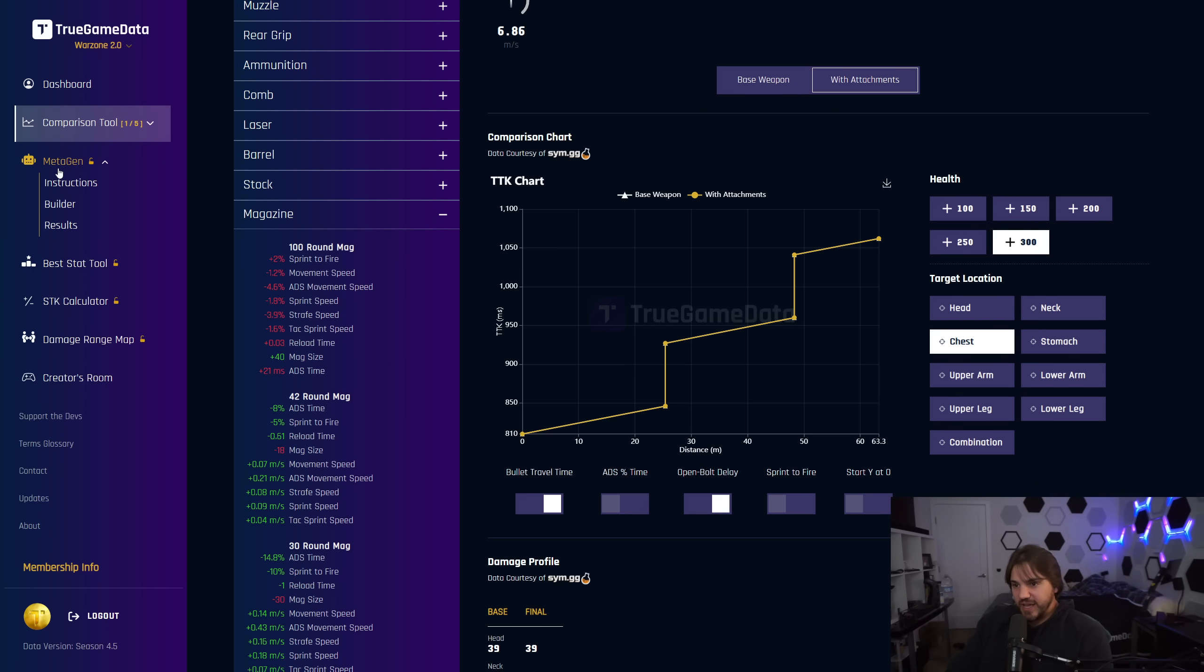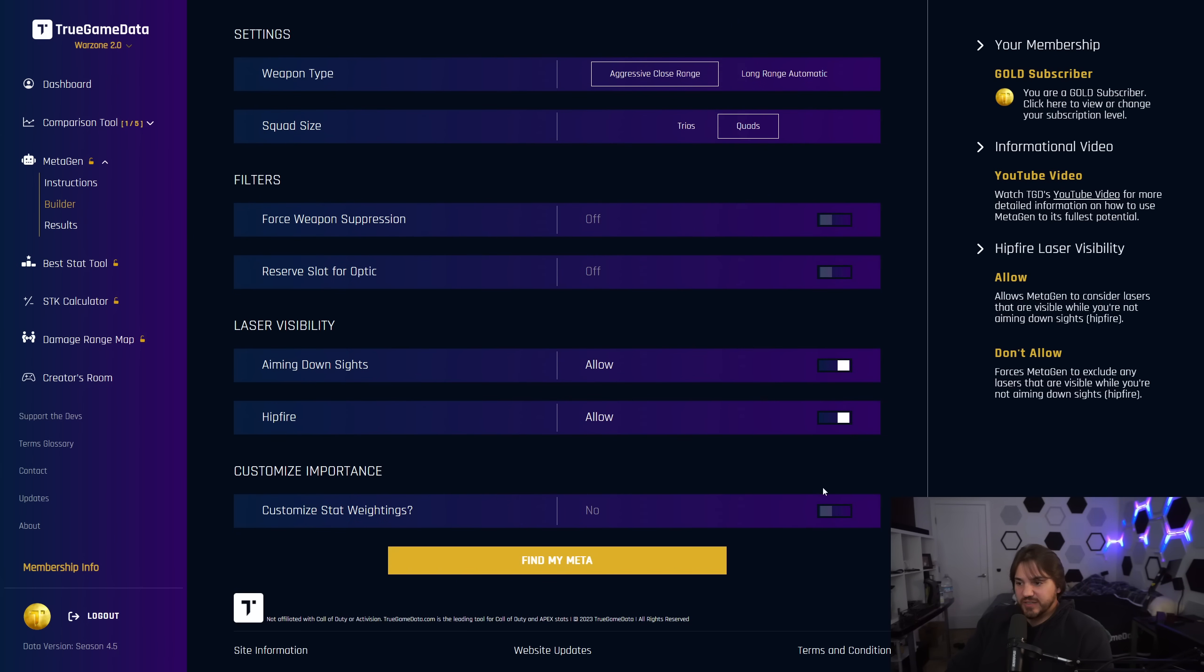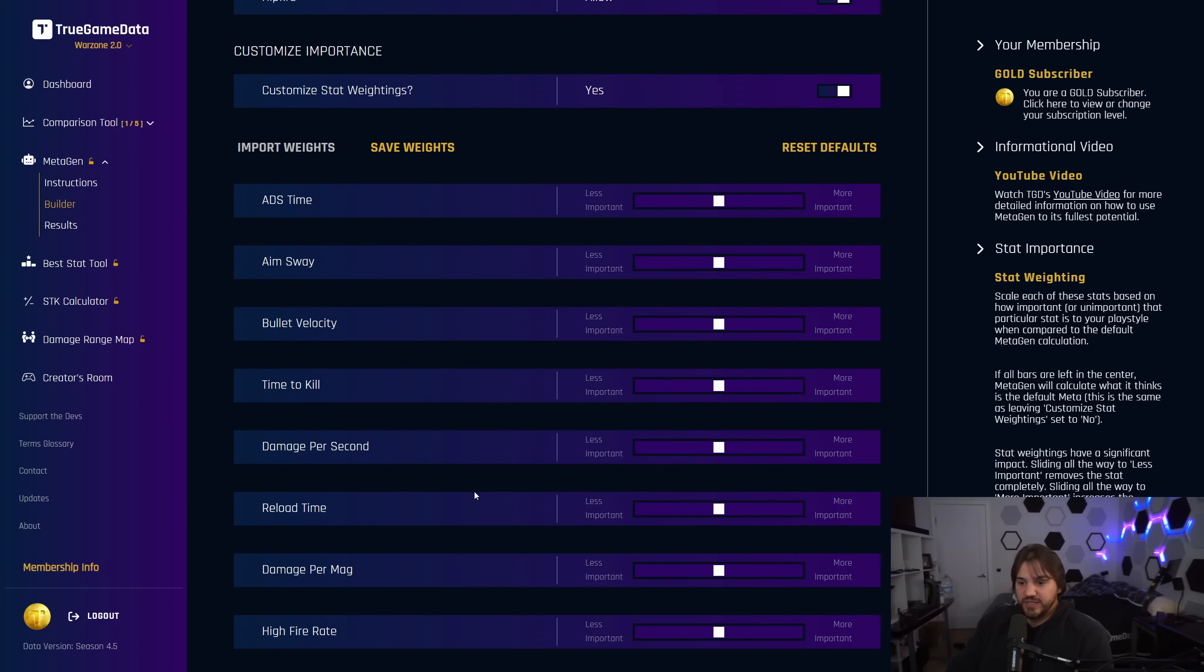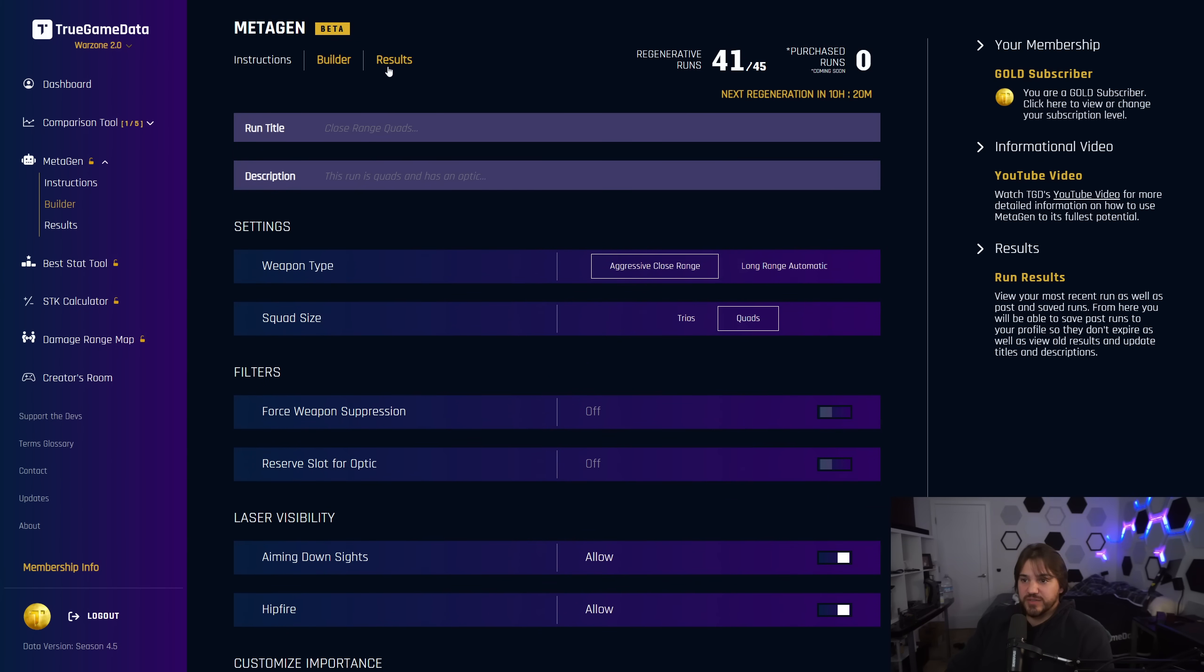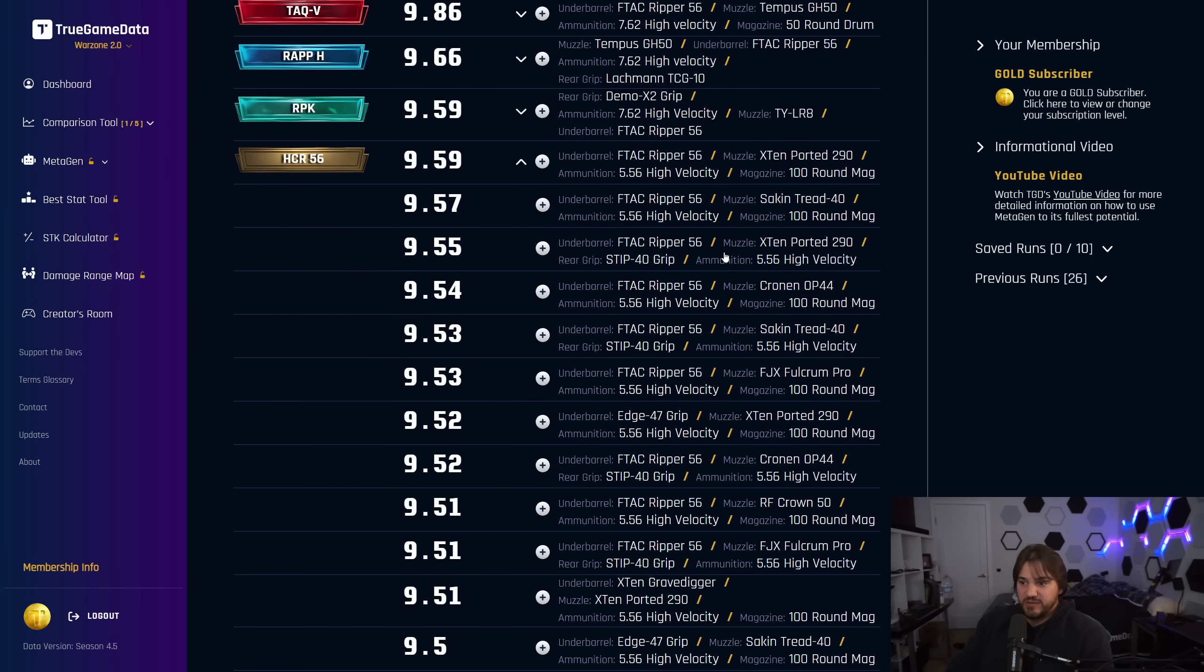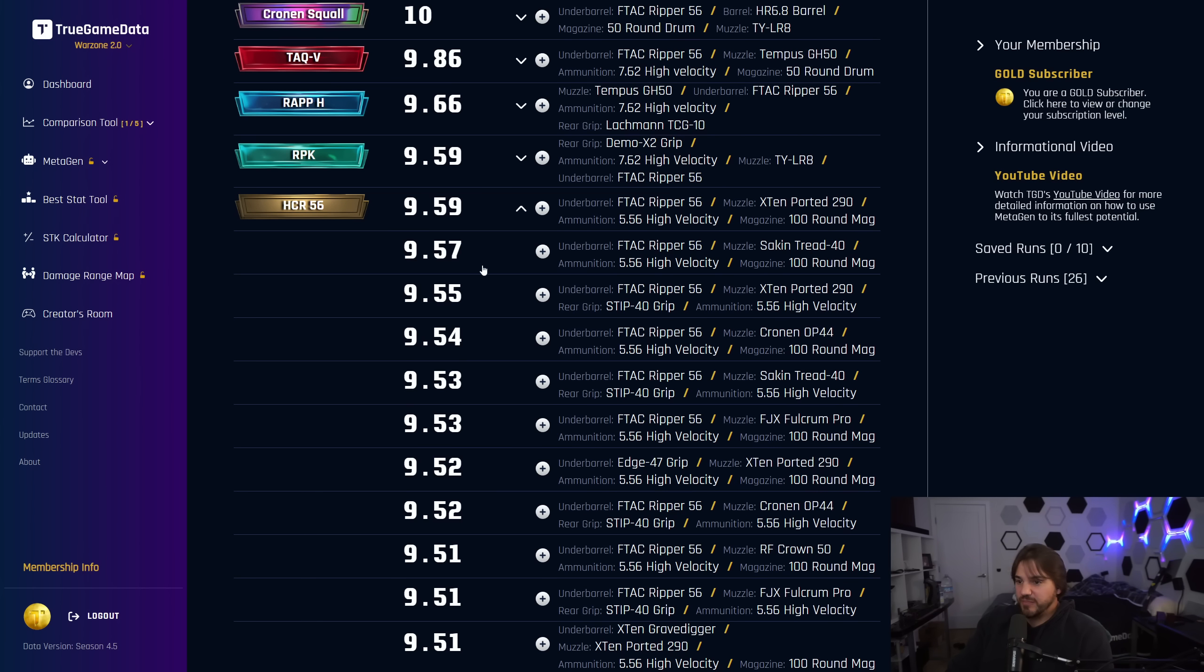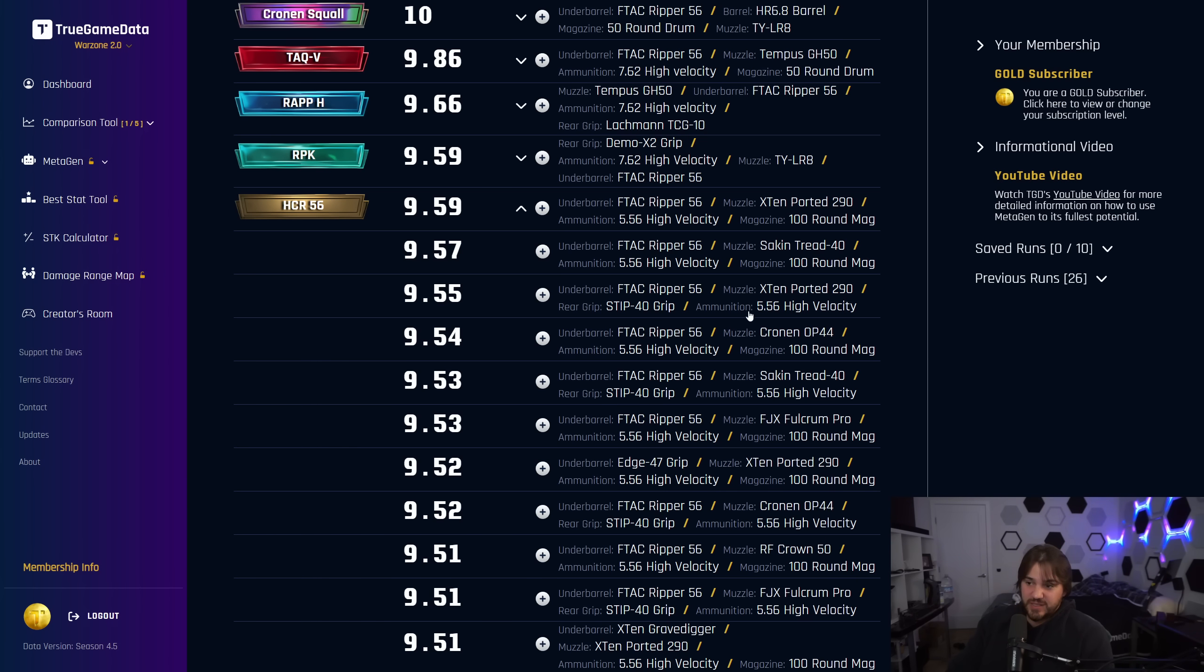If you look at the stats, the 100-round mag for the HCR has penalties to movement speed, which is really not very important for a long-range gun. Metagen still looks at that and includes that in its calculations. But the fact that it only adds 21 milliseconds to get an extra 40 bullets is a pretty big positive for quads. But again, if you don't agree with that, all you have to do is go back to the builder, turn on custom weightings, and lower the importance of your damage per mag. The third build, 9.55, is basically just as good and doesn't have the 100-round mag. F-TAC Ripper, X-10 ported 290, Stip 40 grip, and high-velocity ammunition.